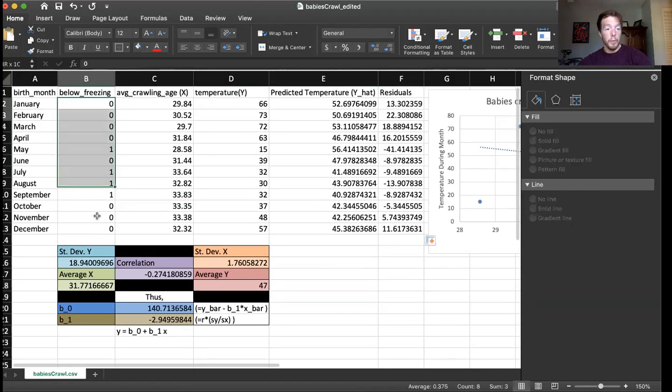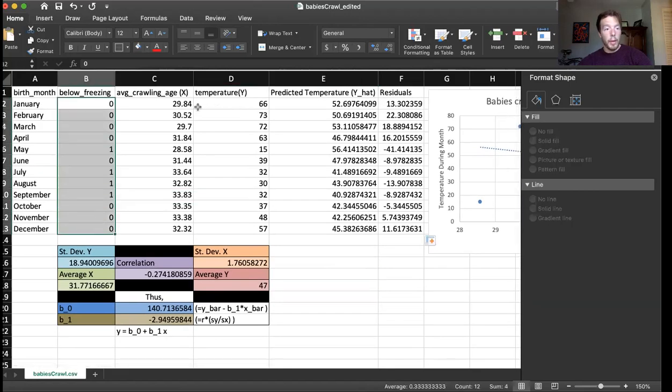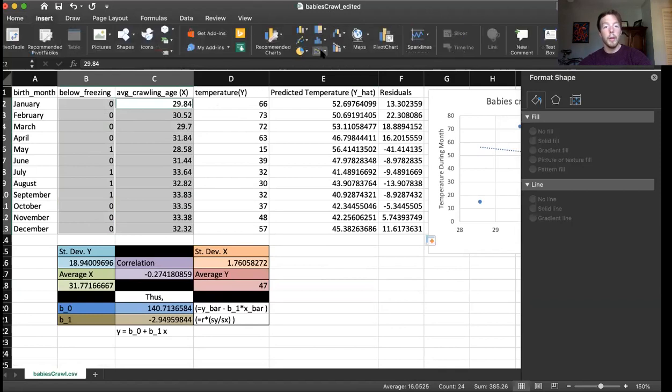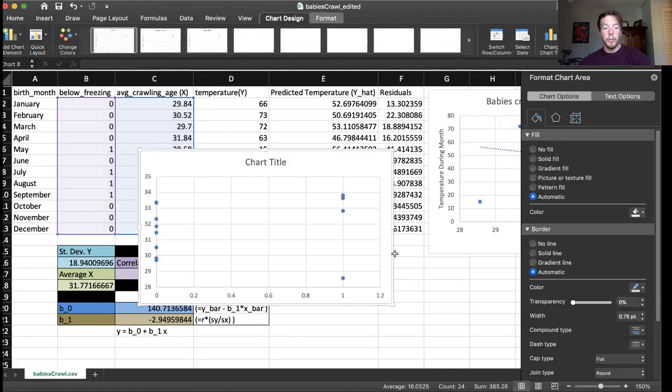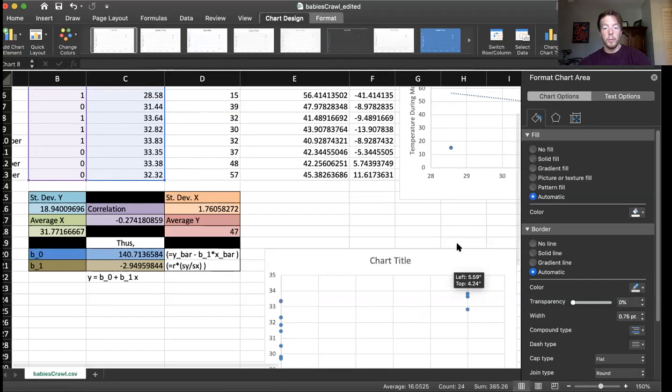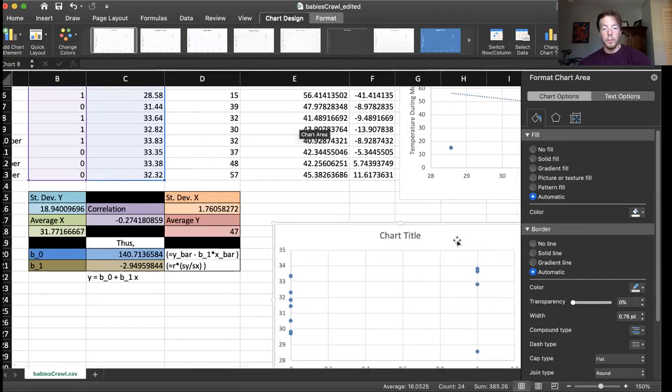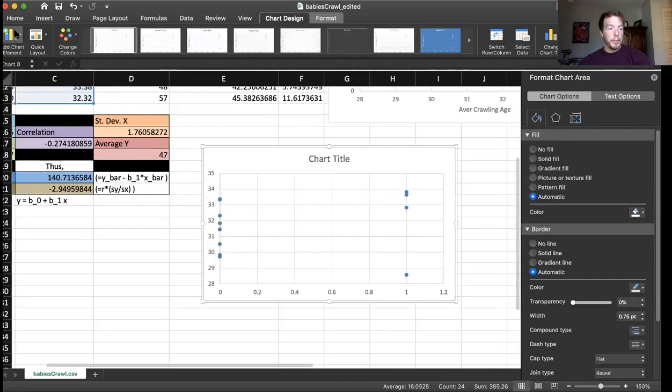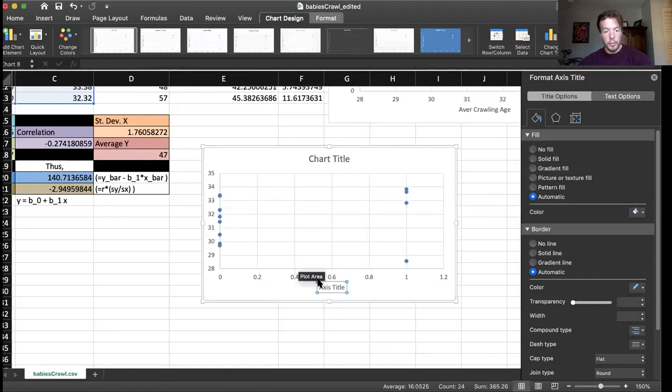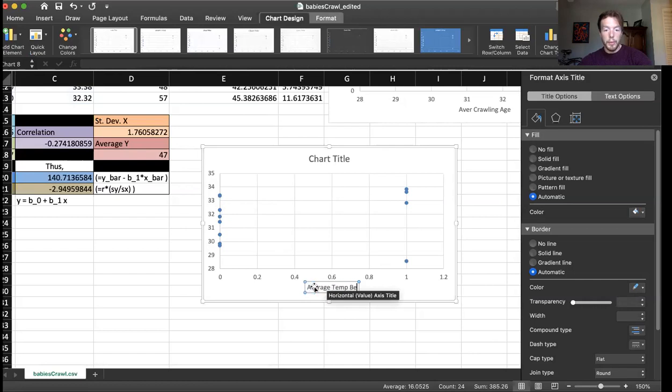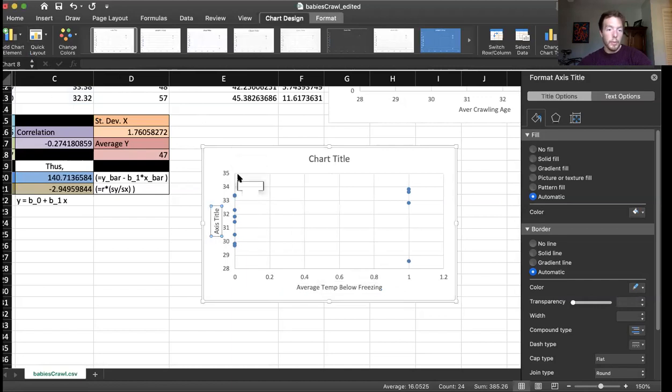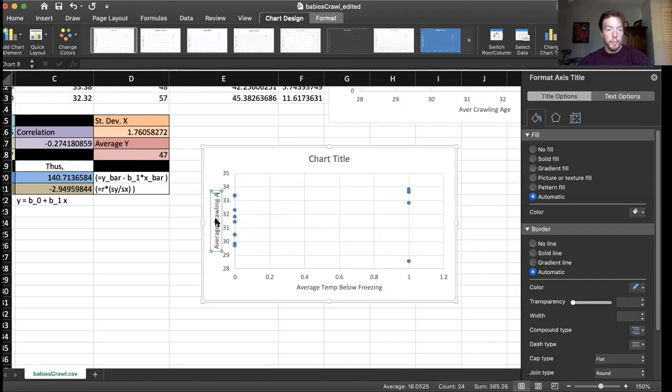And just like the other plots I made, I can draw a scatterplot. So I want below freezing like so. And I want to look at the relationship between average crawling age and below freezing. Let's take a look. Add a scatterplot like we always do. We'll be good statisticians and add some axis labels. So on the x-axis is Average temp below freezing. And on the y-axis is Average crawling age.